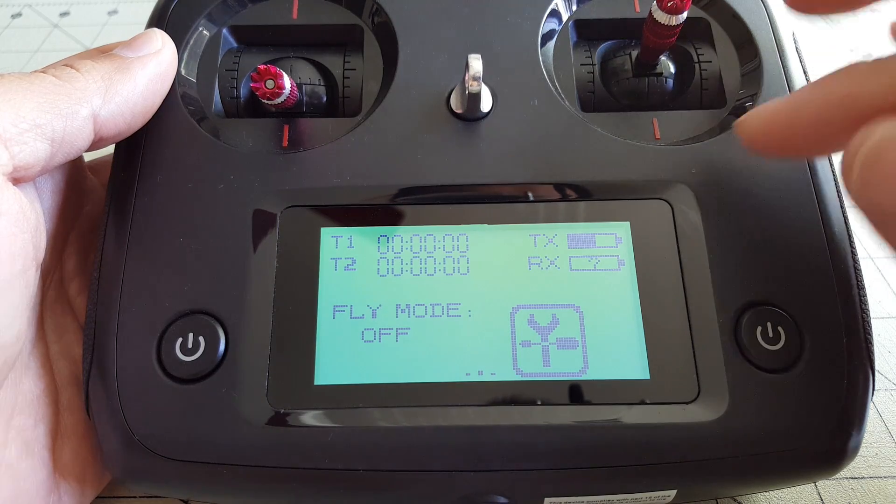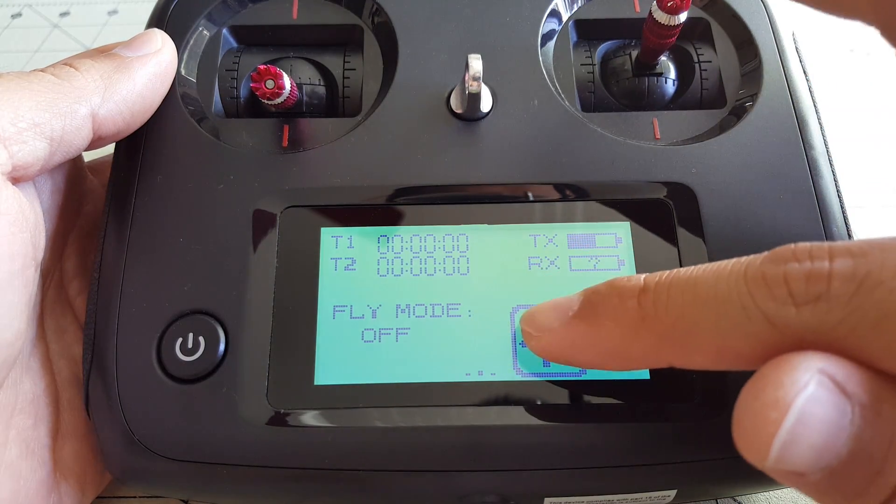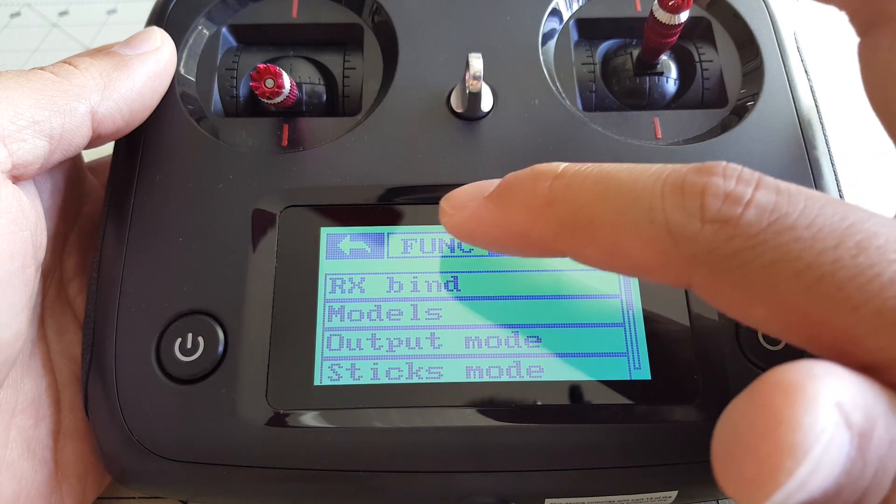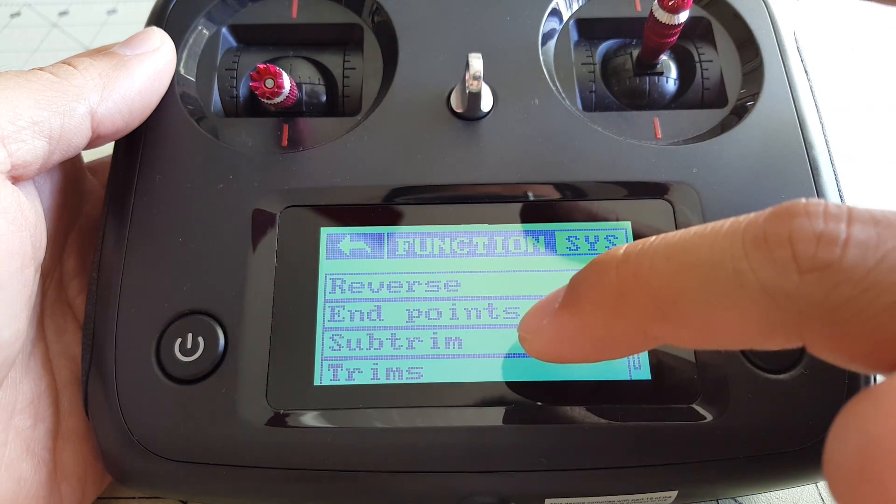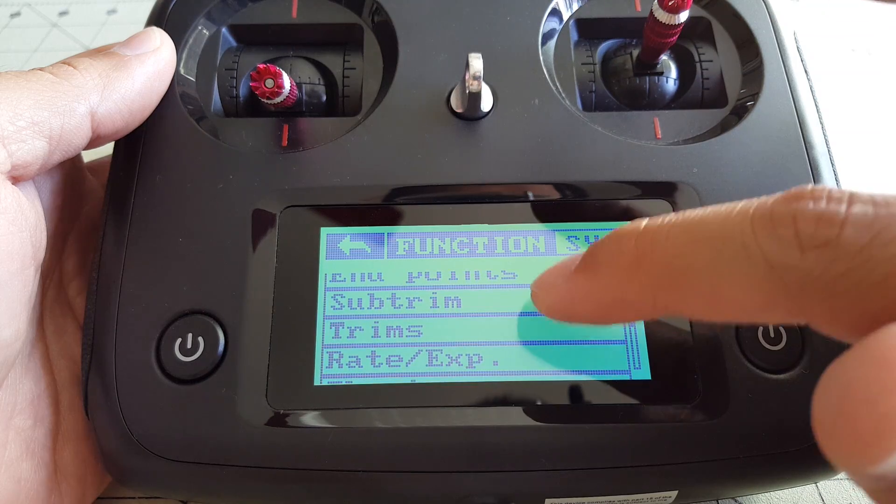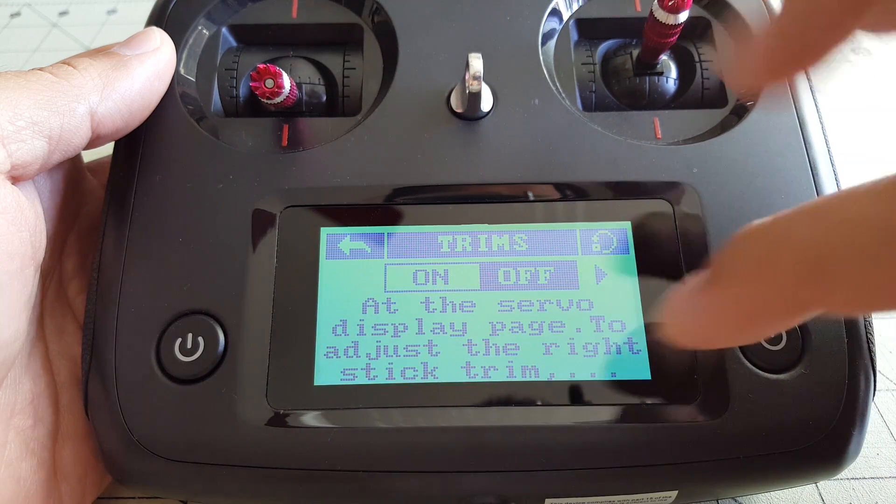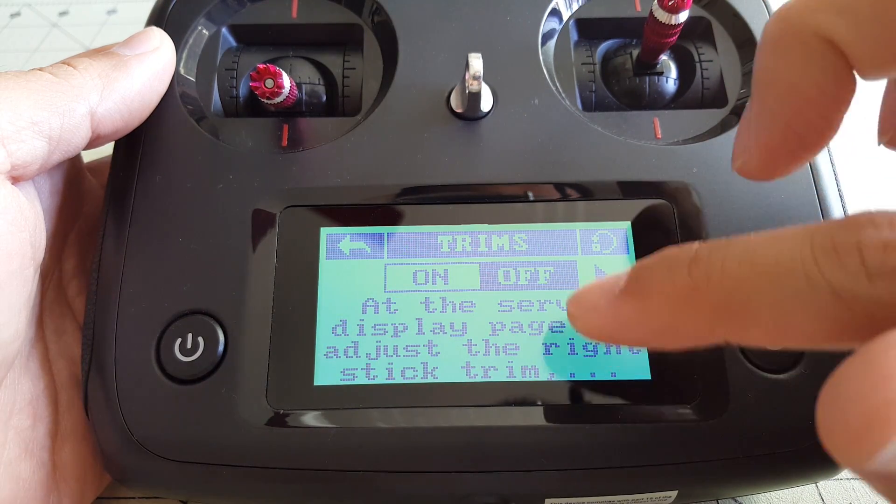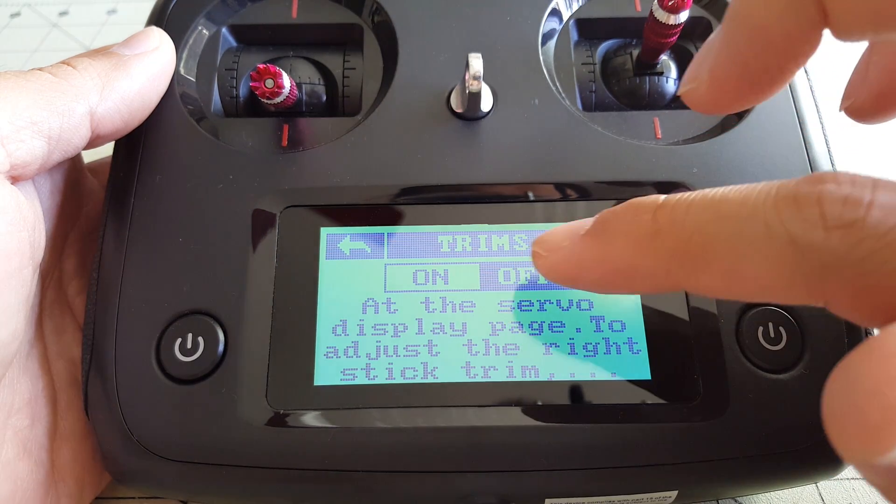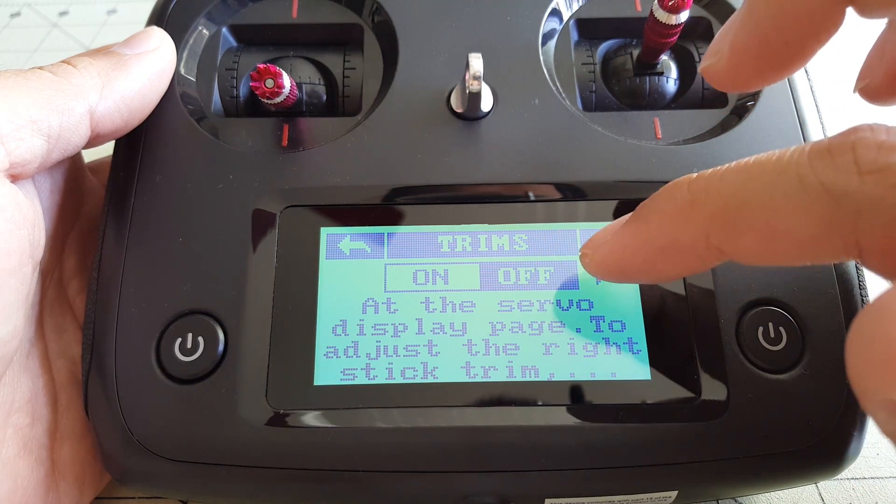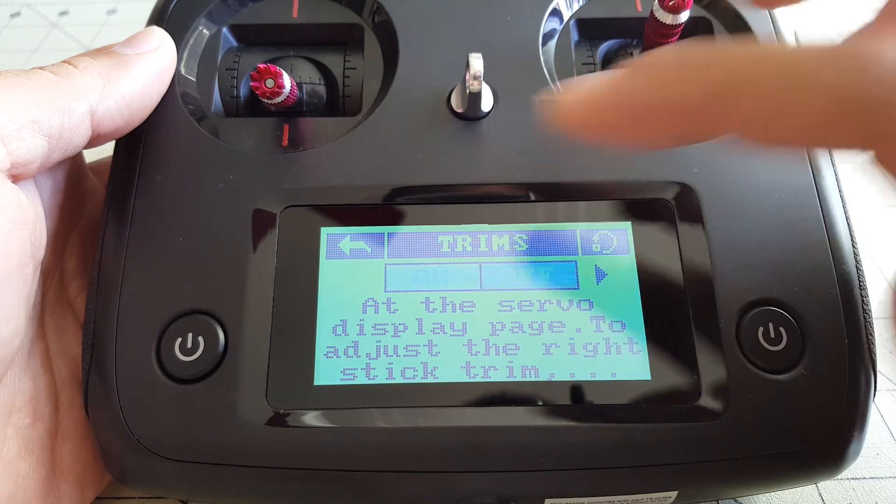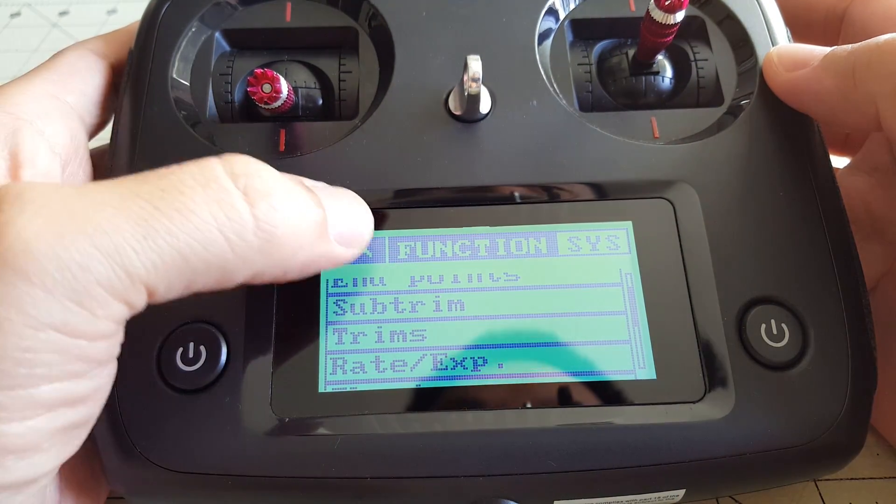Okay, the next feature we're going to look at is the trim function. Go back into settings, and we'll hit the function menu, and we will go down to trims. Here it explains a little bit how to do the trim function, but I'll go ahead and demonstrate it for you on video. First thing you want to do is turn it on, and then in order to use the trim function, you have to go back out to the main screen.